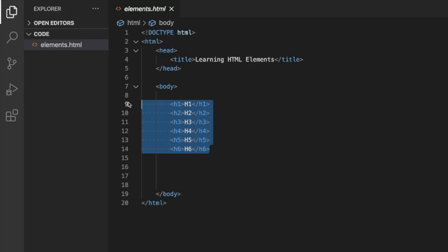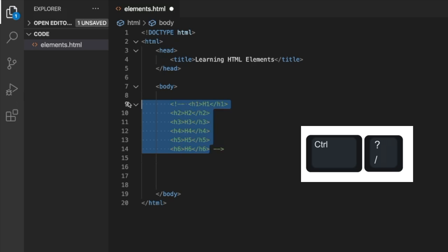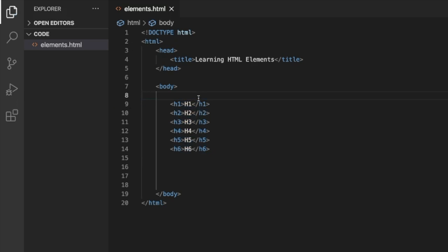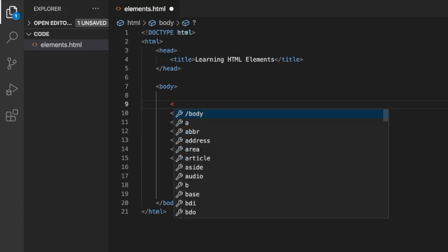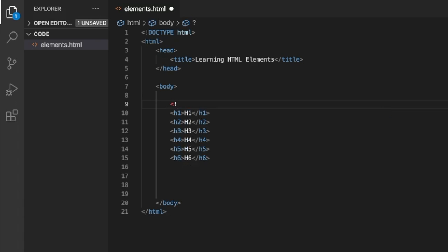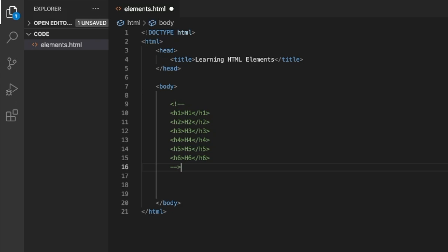If you hit Command+Forward Slash or Control+Forward Slash, VS Code will automatically do it for you. It creates something that looks like an opening tag with an exclamation mark and two dashes, then you close it with two dashes and a right arrow.